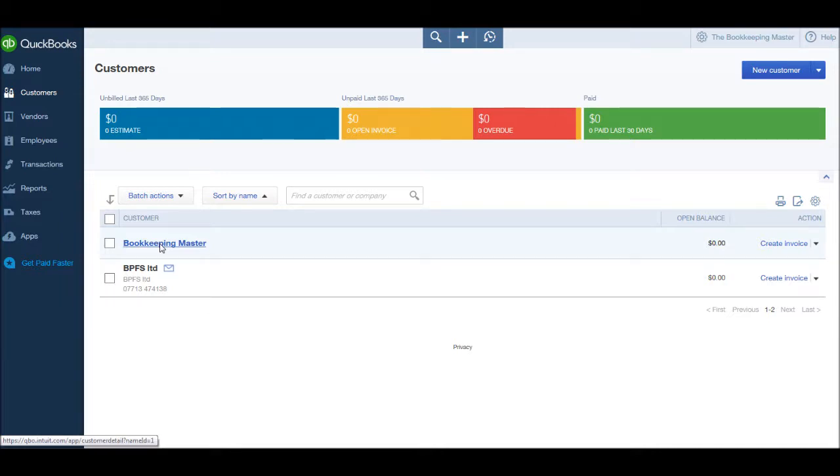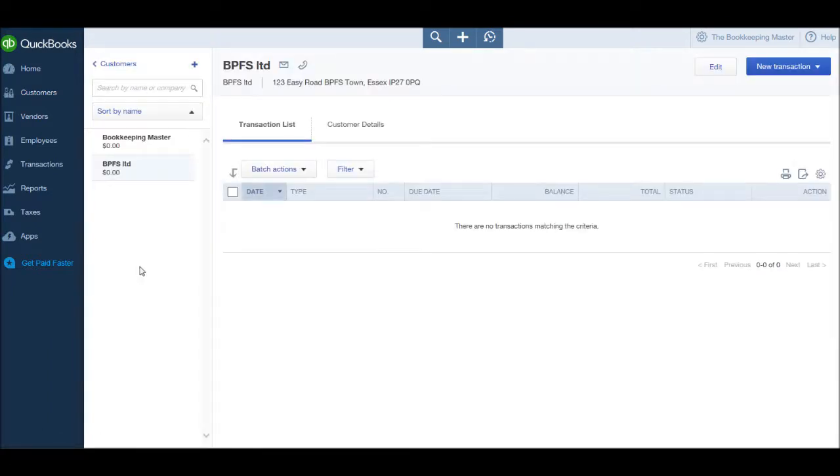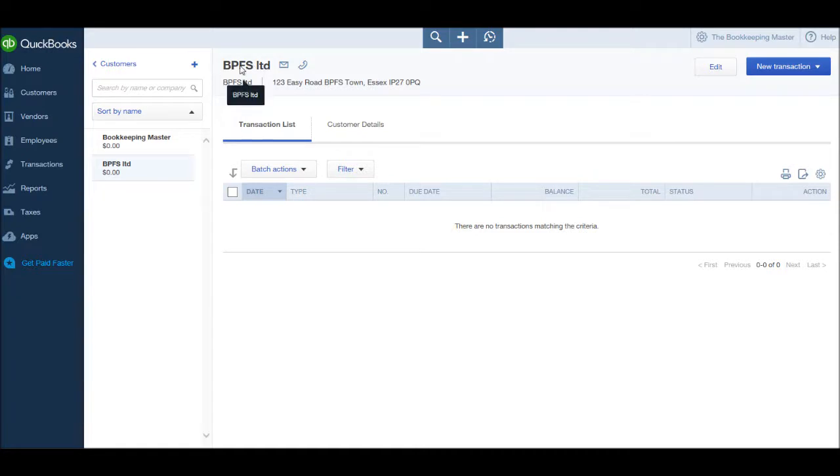To view a customer account, simply hover over the name of the customer and click. You'll then be taken to the customer account. With each customer account, you have the customer's name at the top, their address details, and by default you're taken to the transaction list.